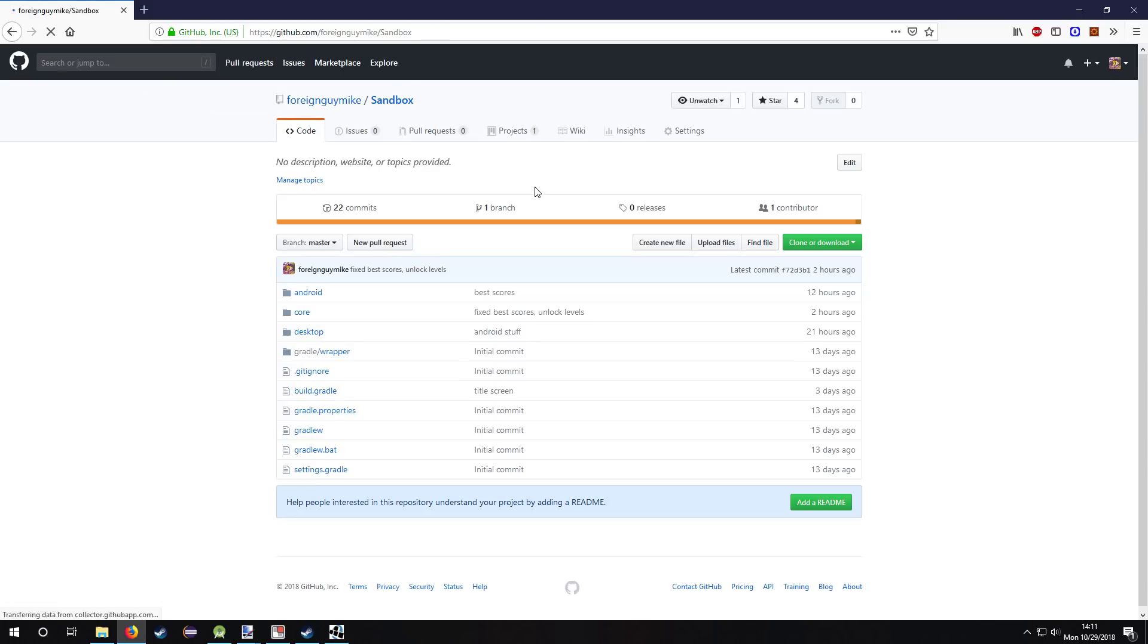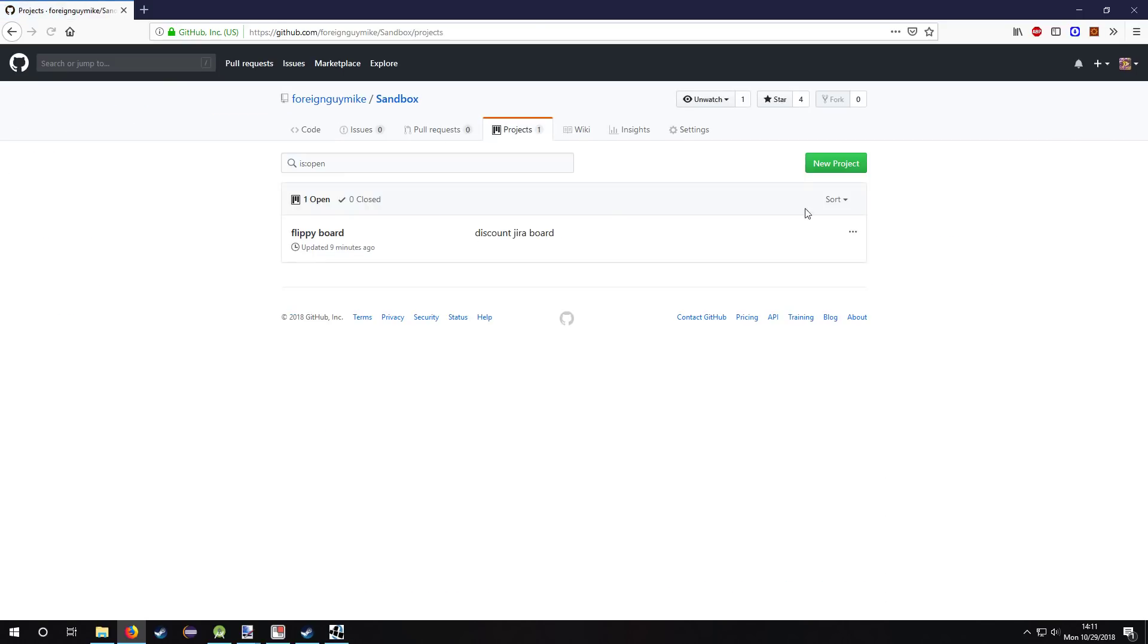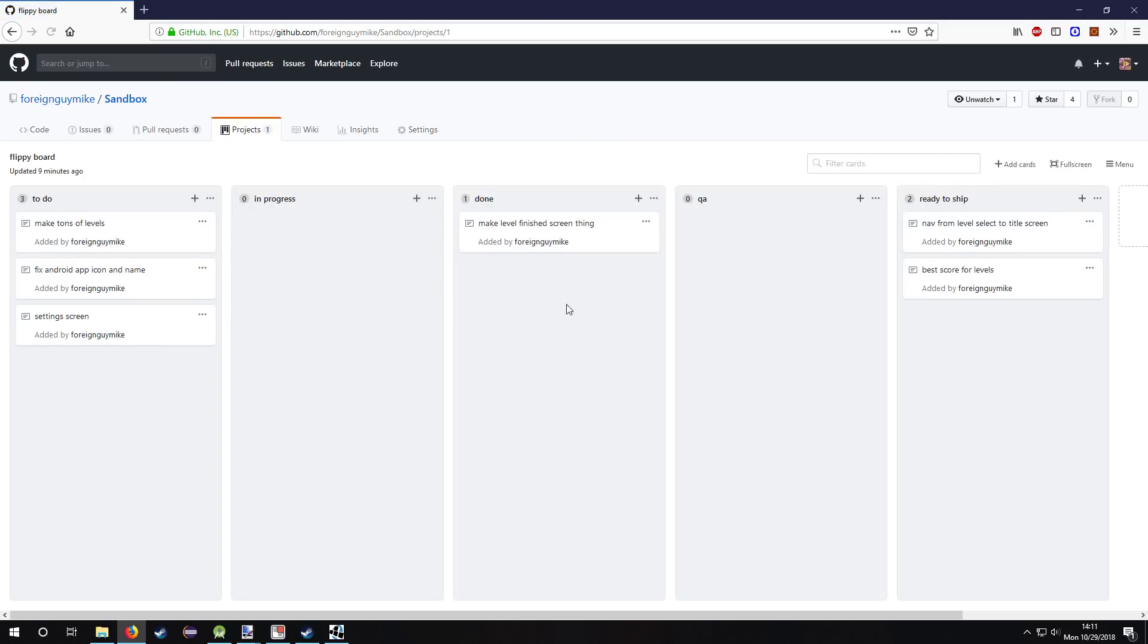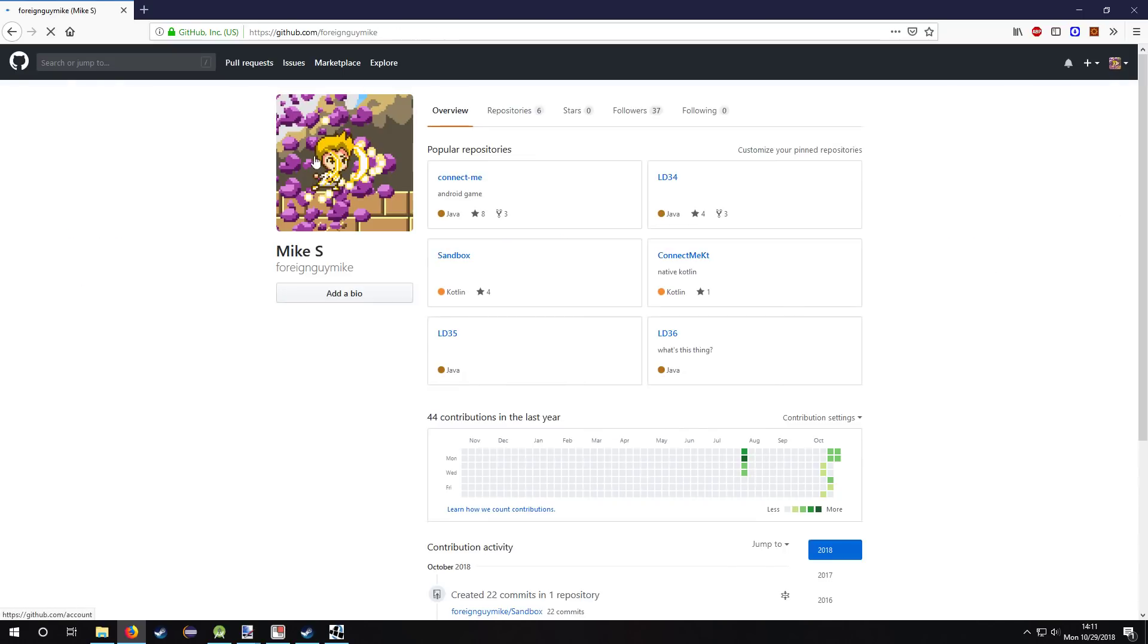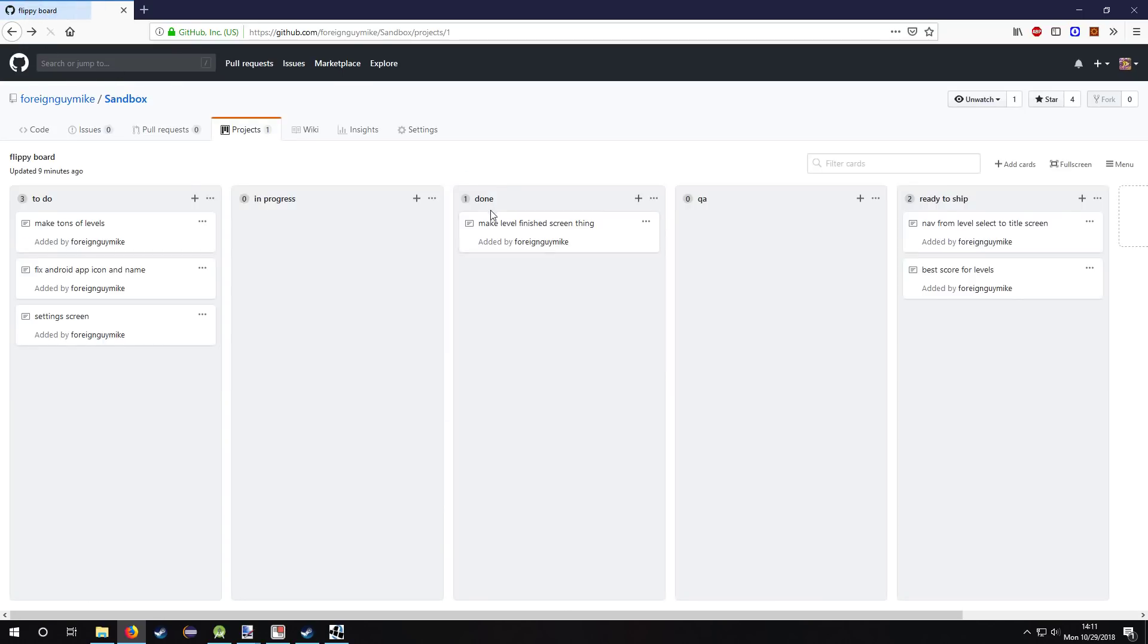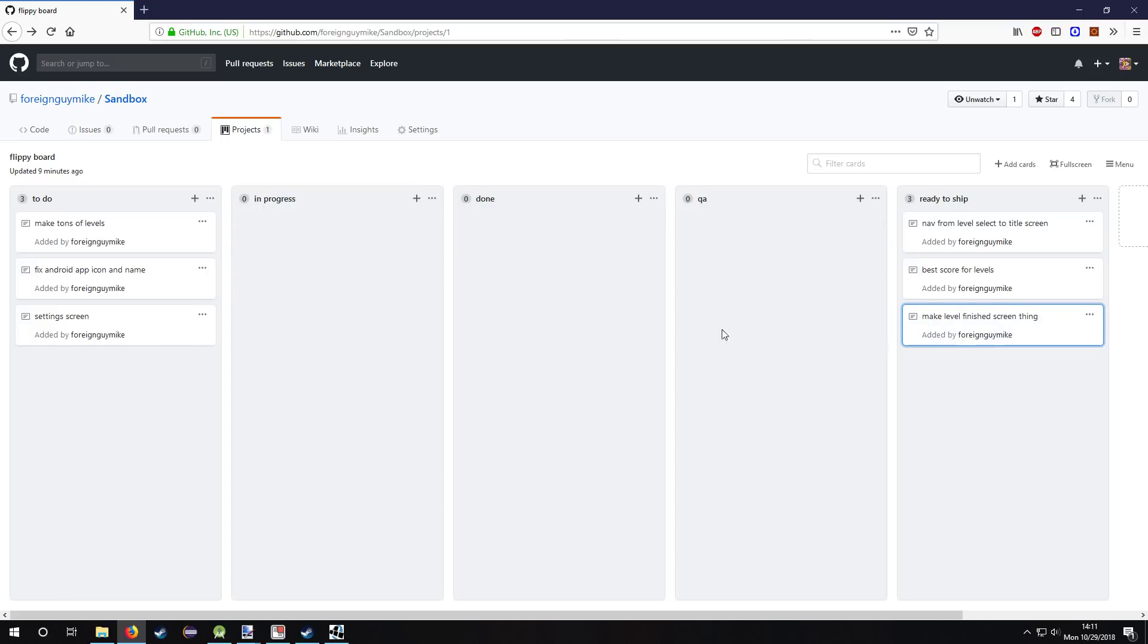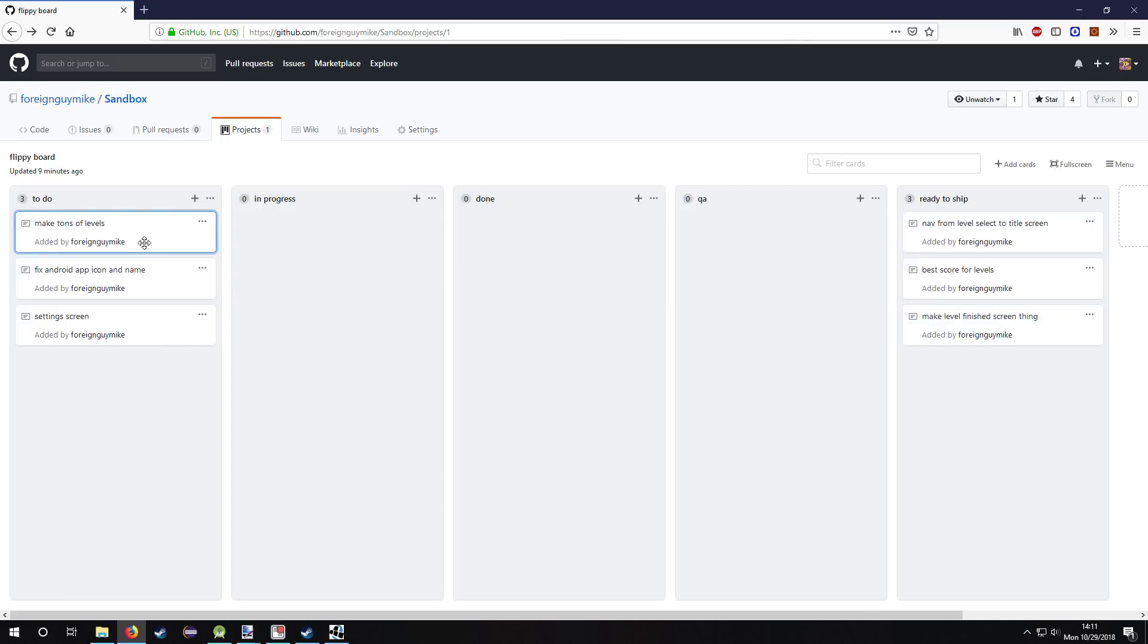Make level finish screen, that's done. That's ready to ship, already tested it. Make tons of levels, that's probably the next thing. Screens, oh my god.